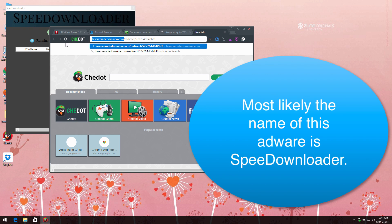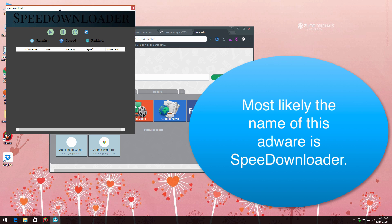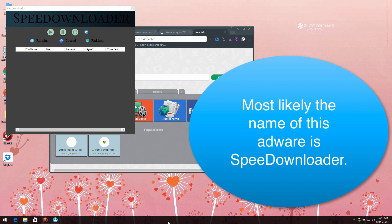computer is infected with certain adware program which most likely was installed recently after you have been dealing with some other free applications. Actually, here is the name of this program. It is called SpeeDownloader.